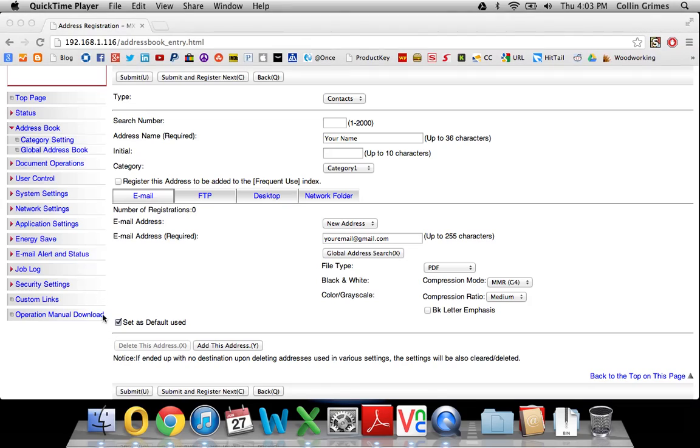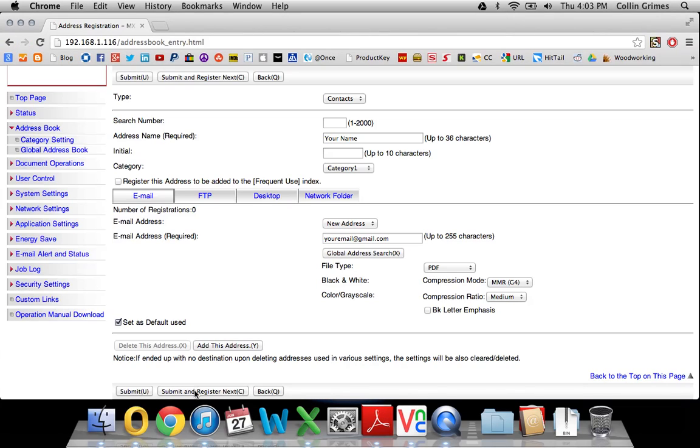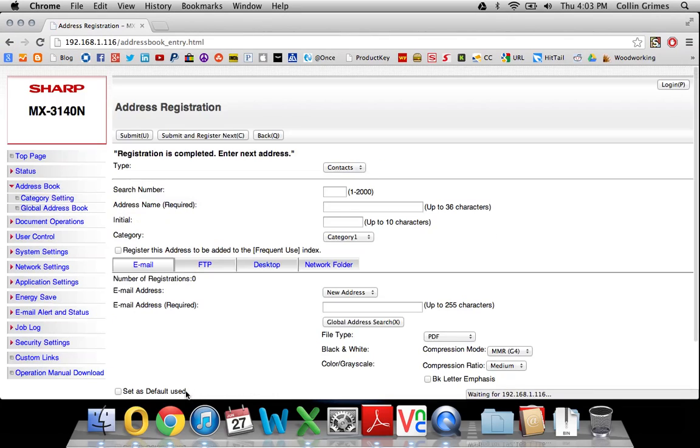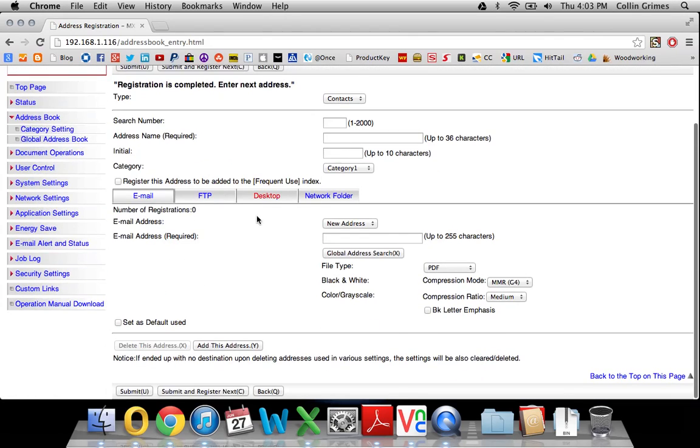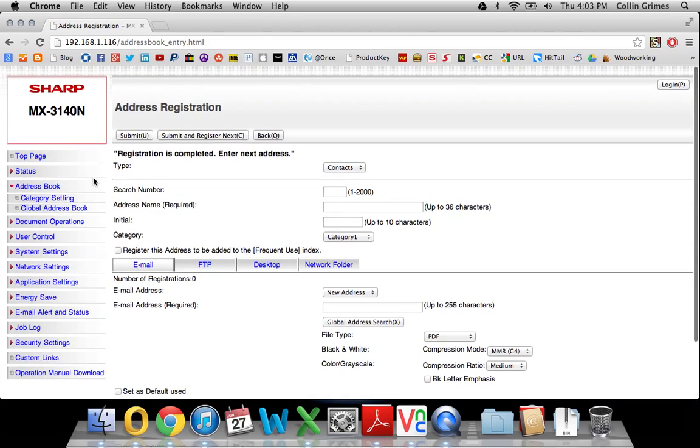And then you'll have a Submit button right here. You'll also have a Submit and Register Next if you want to put several in. Just click Submit and Register Next, and it'll bring you back to a blank form where you can repeat the process over and over.